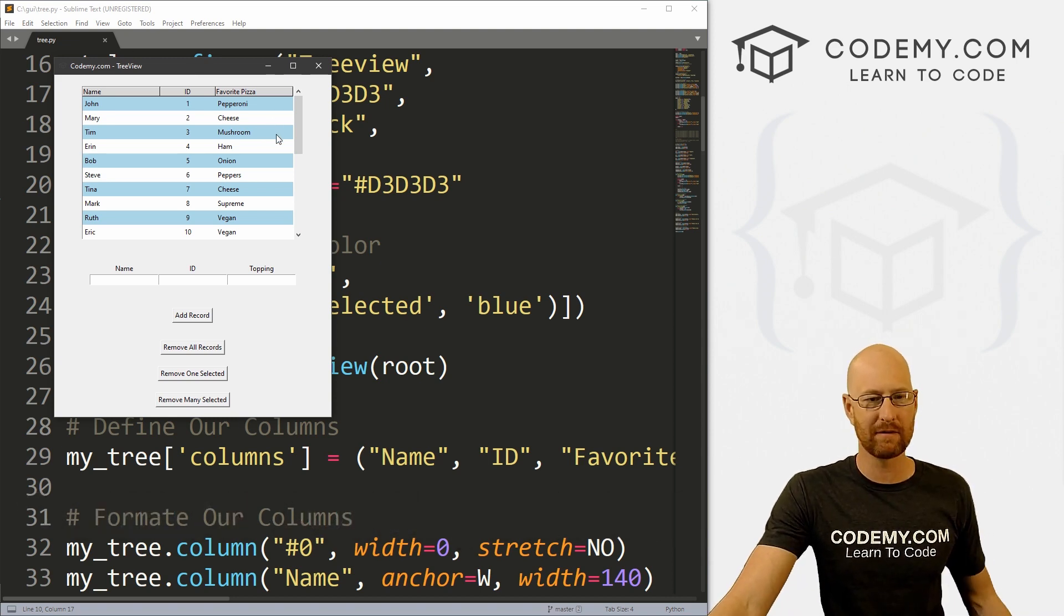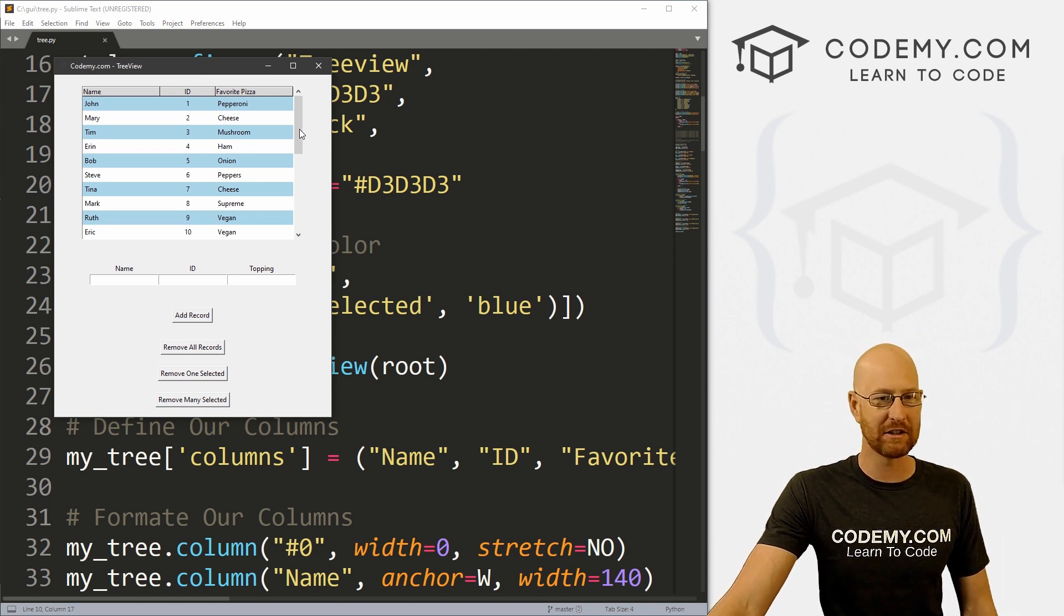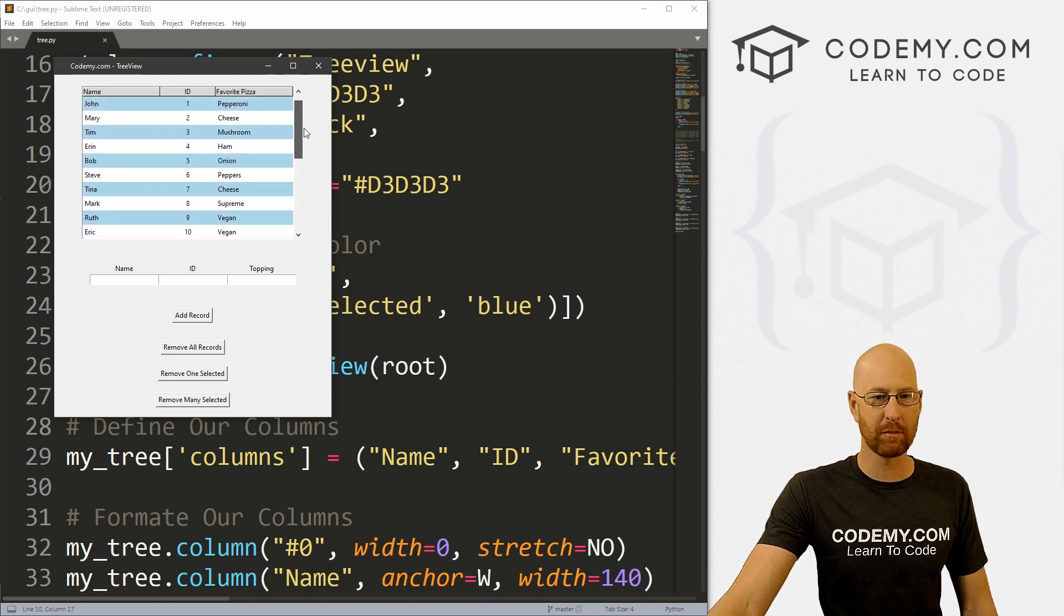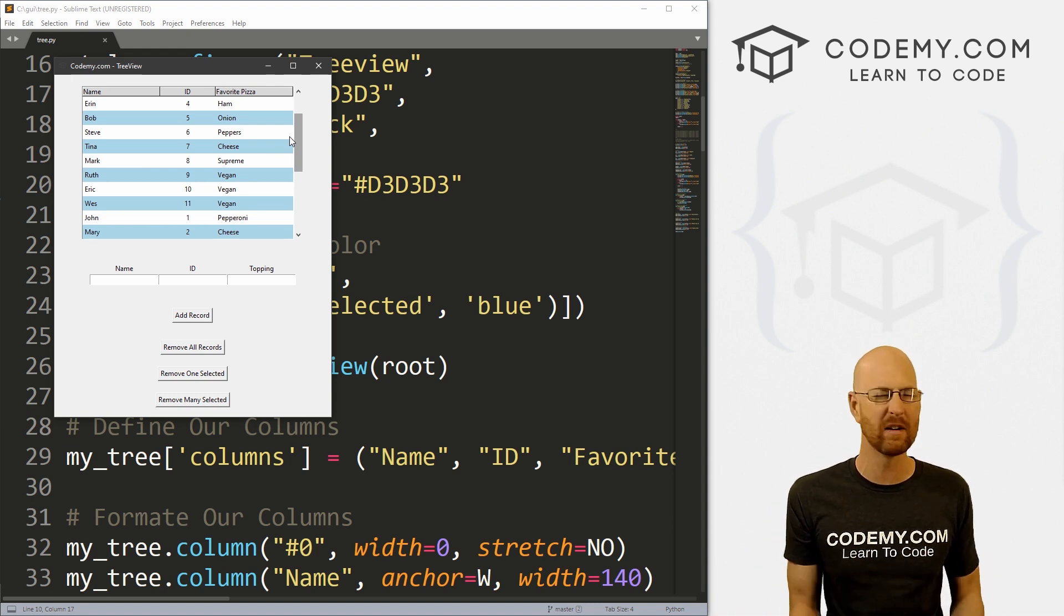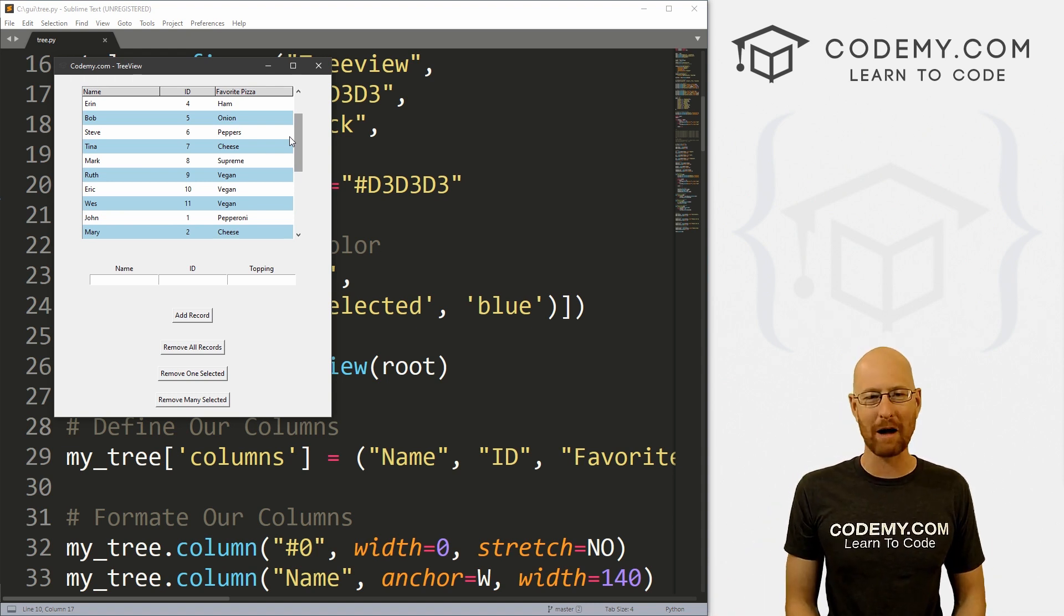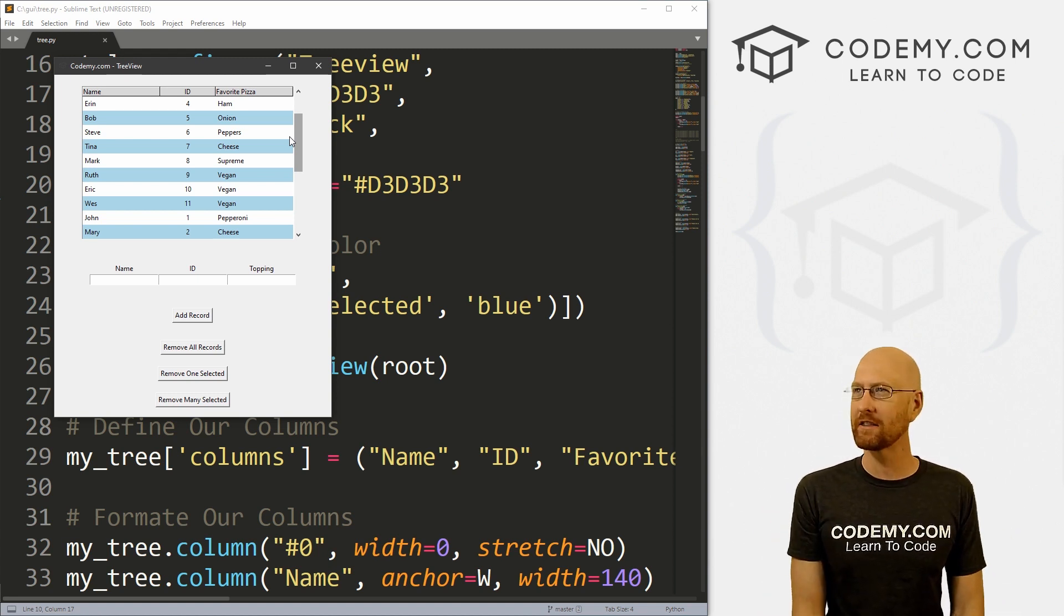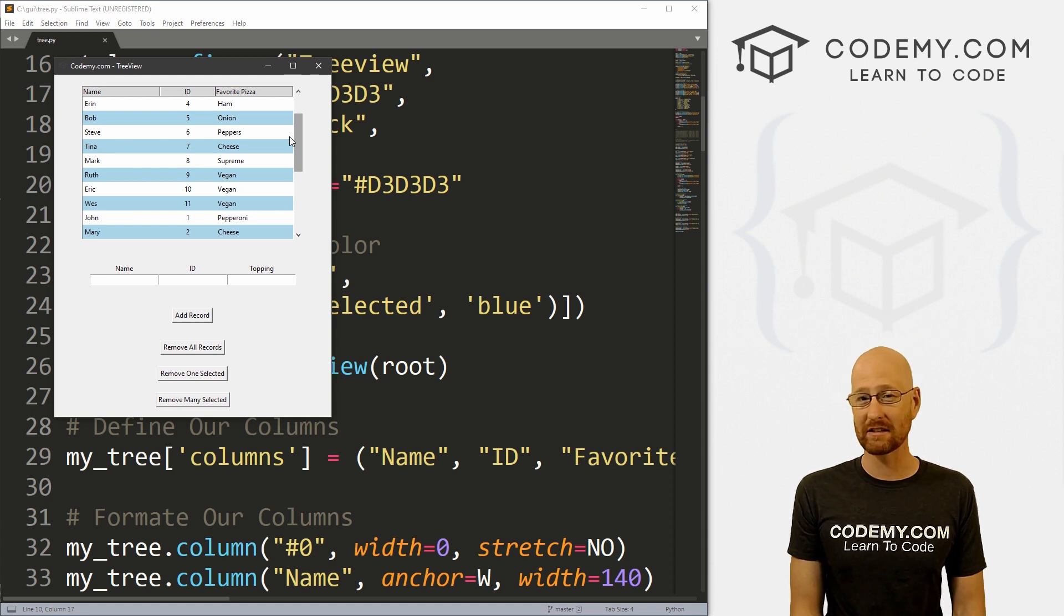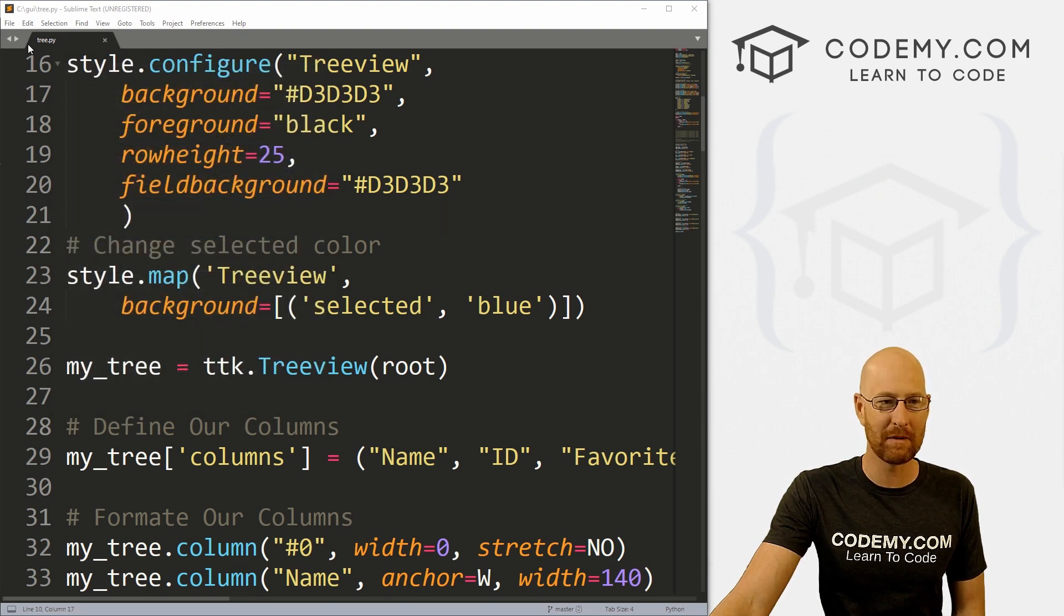Okay, so we've been looking at this tree view for the last few videos. If you haven't seen those, check the link in the comment section below. In this video, we're going to add a simple scroll bar to our tree view. And this is pretty simple to do, but a lot of people have been asking me about this. So I figured we'd knock this out in a video. It's Friday morning here in Vegas. We don't want to do anything all that complicated. And this is definitely not complicated.